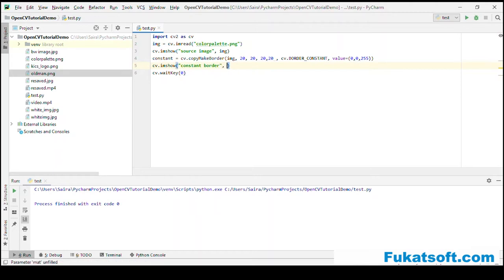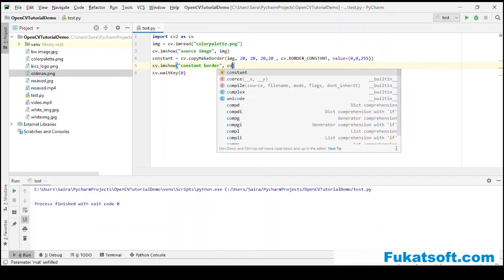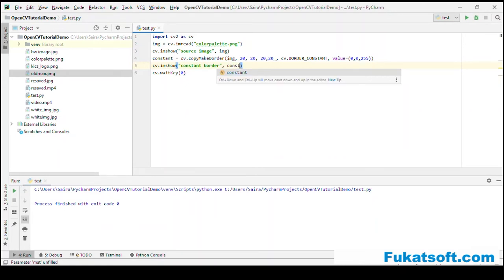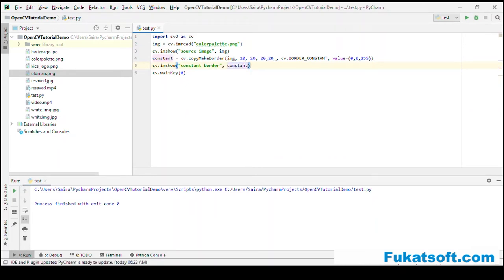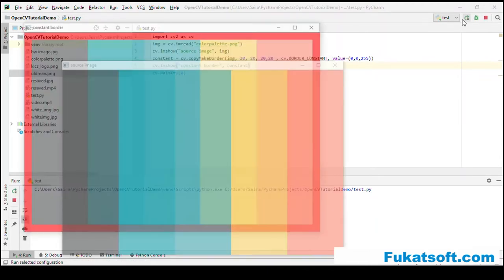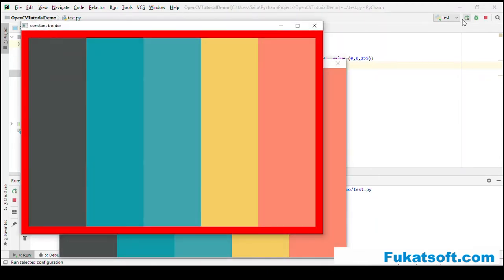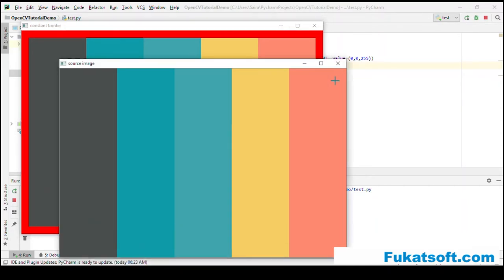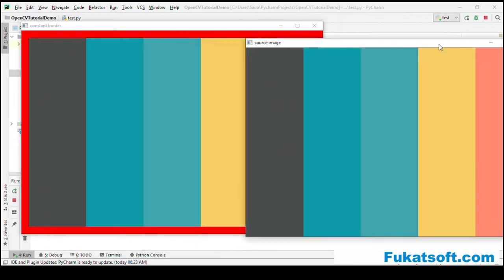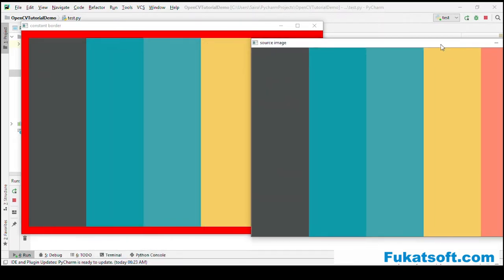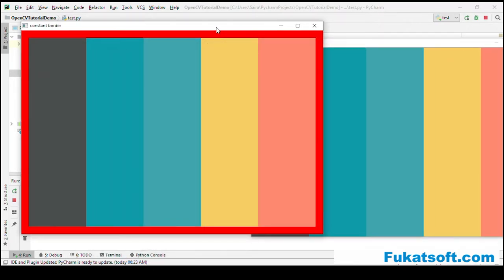Now, we will add other borders. Let's keep the number of pixels to be added the same and change the type of border.